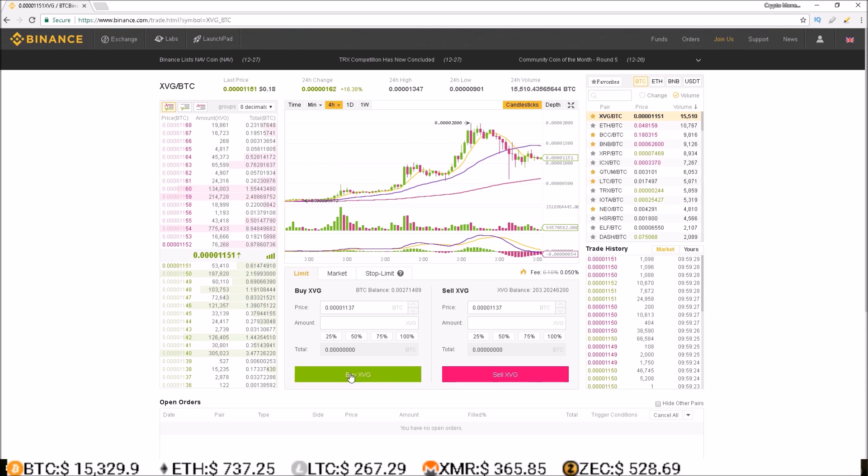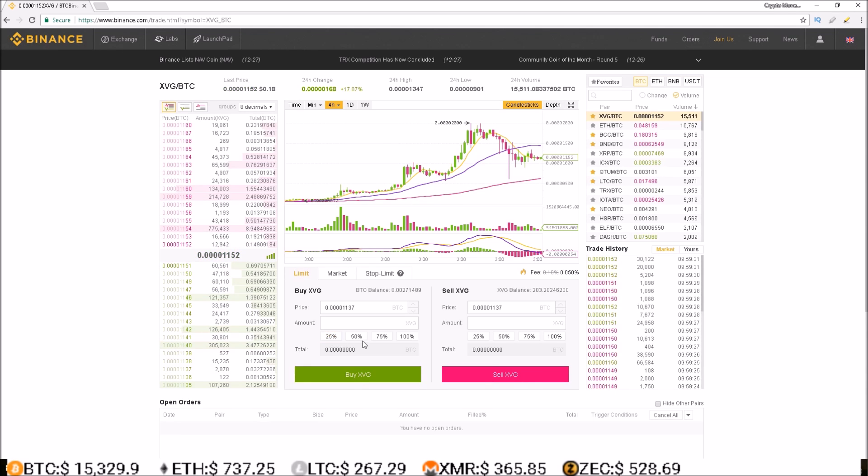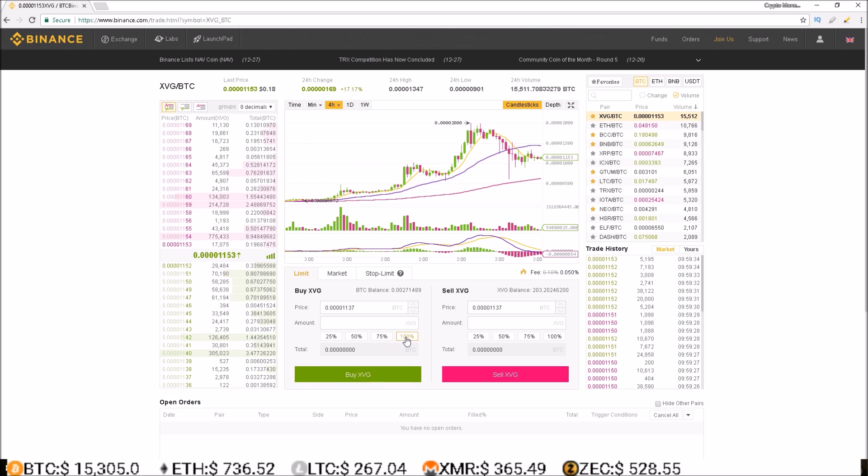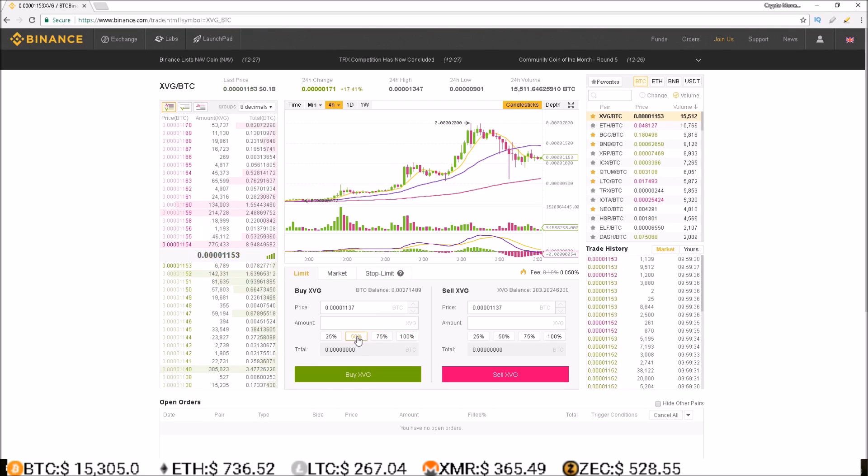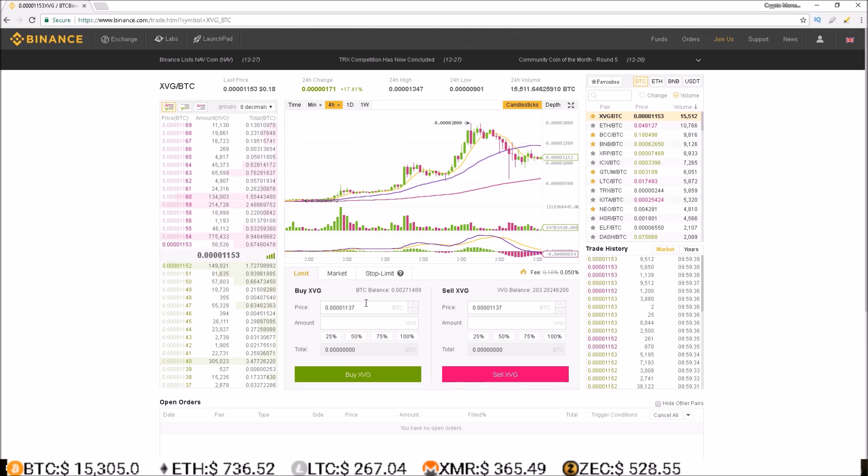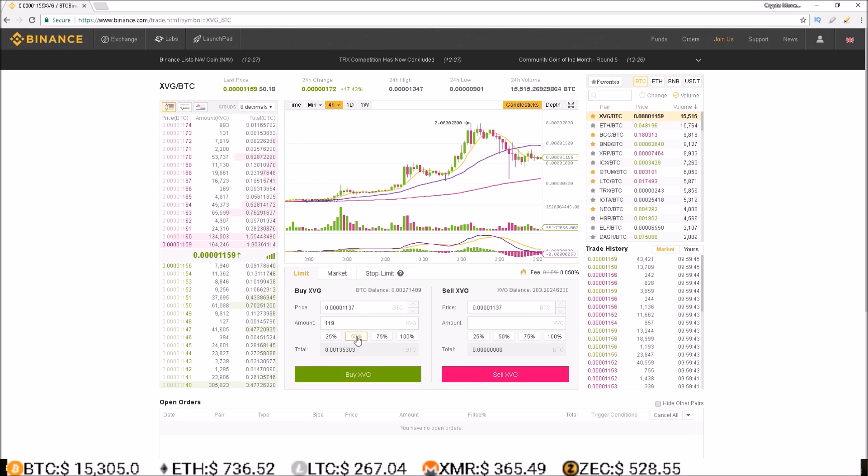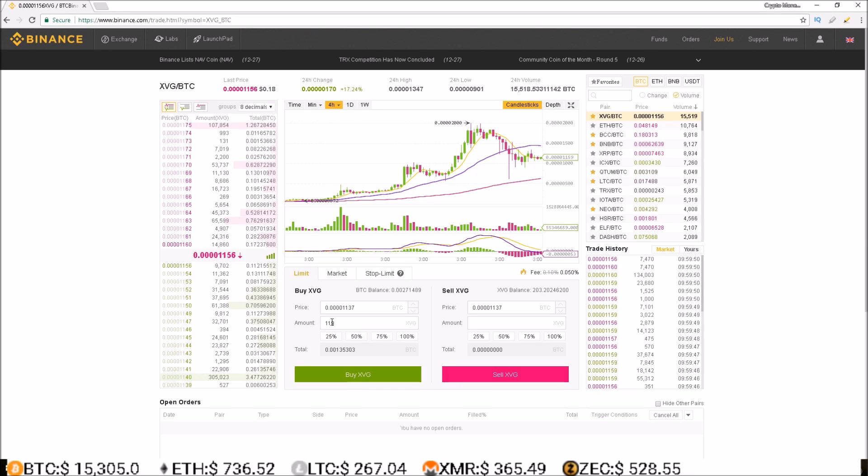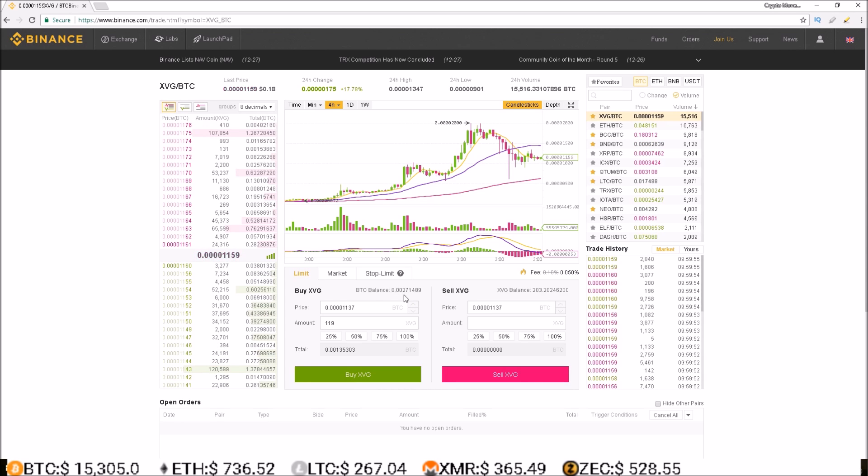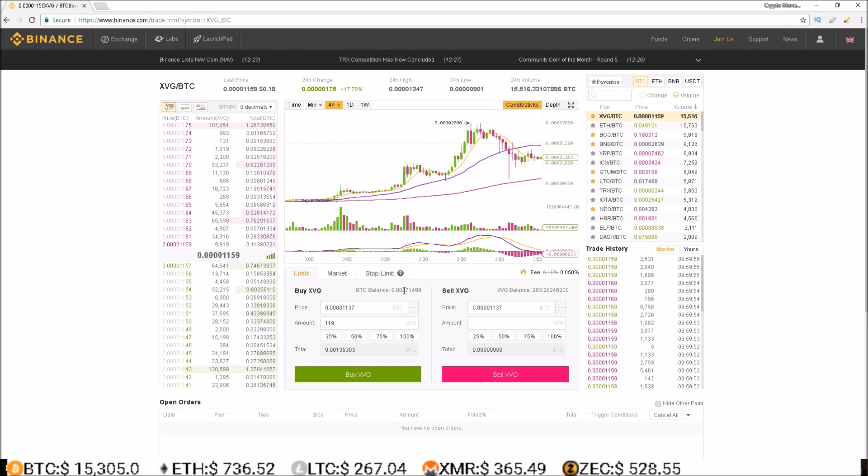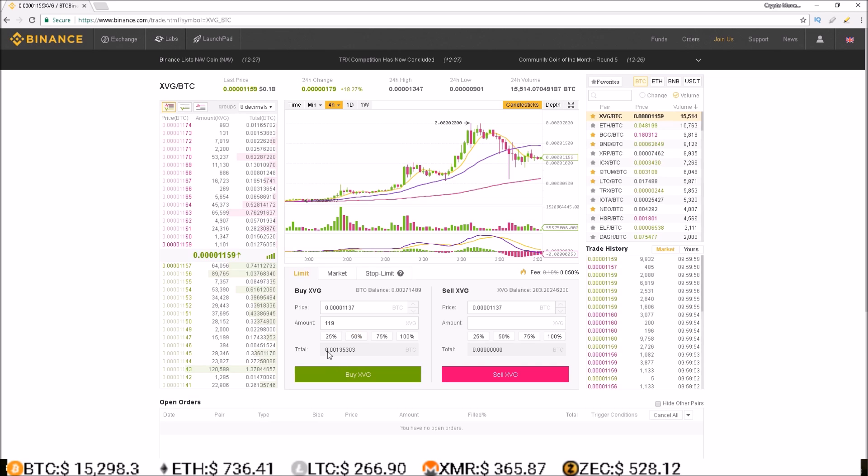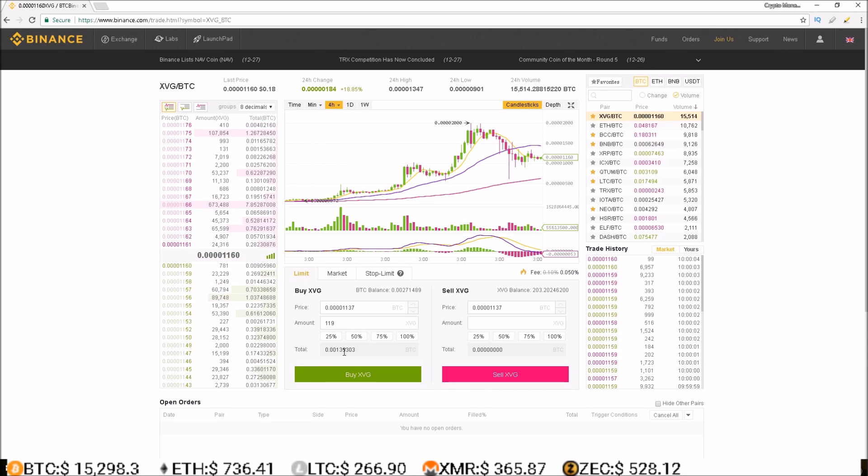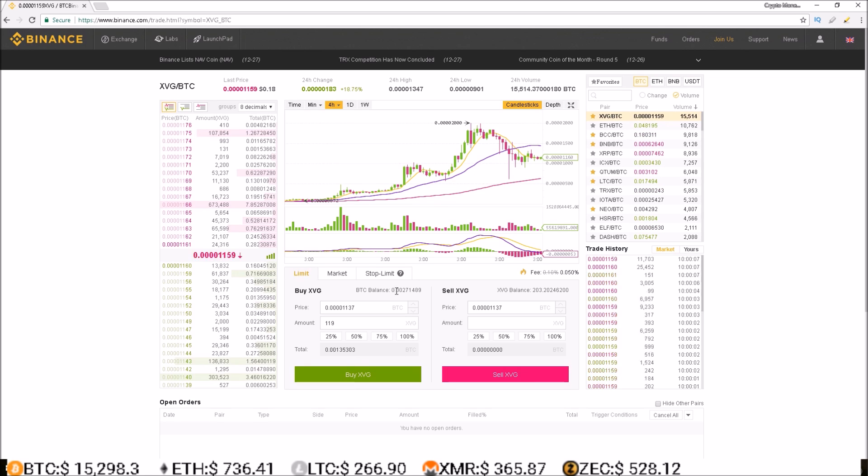Now, a great feature that Binance has is this 25, 50, 75, and 100% buttons. So, let's say I wanted to throw 50% of my Bitcoin balance into Verge. Simply click the 50%, the amount pops up that is equal to 50% of the amount of my balance. My current BTC balance is 0.0027, clicked 50% and that gave me 0.00135, about 50% of my BTC balance in Verge.